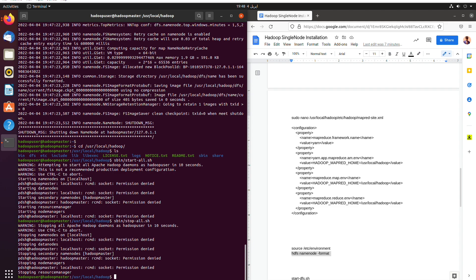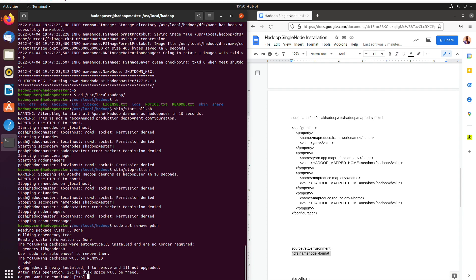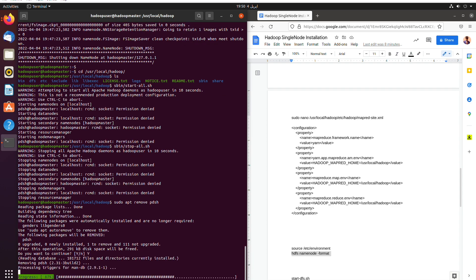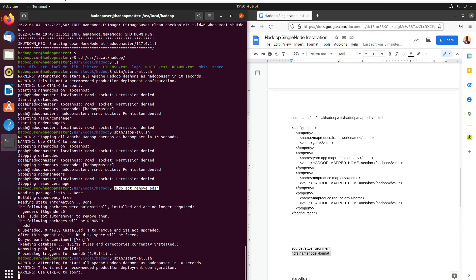So we'll use sudo apt remove PDSH, I guess. Let's check it. We're going to remove it. So yes, we are going to use apt remove PDSH after sudo apt remove PDSH and then we hit enter and remove it. Let me paste this at the very end of the file that I am going to share and we are going to start the Hadoop once again.